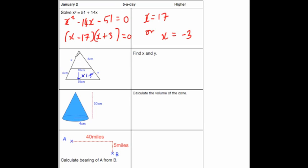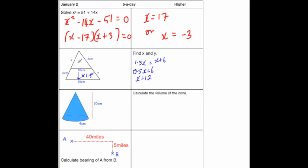For the side with x: if you multiply x by 1.5, that equals the length of the whole side, which is x plus 6. So 1.5x equals x plus 6. Taking away x from both sides gives 0.5x equals 6, and doubling gives x equals 12. Let's check: 12 times 1.5 is 18, and 12 plus 6 is 18. Correct.